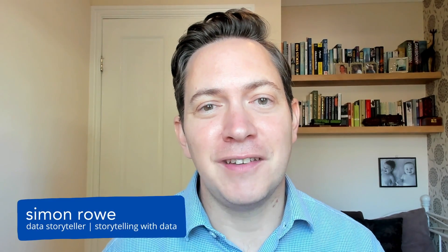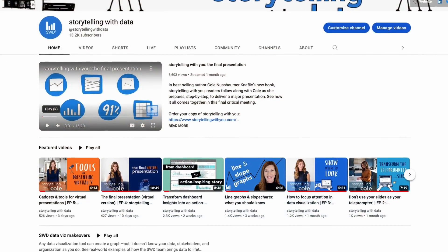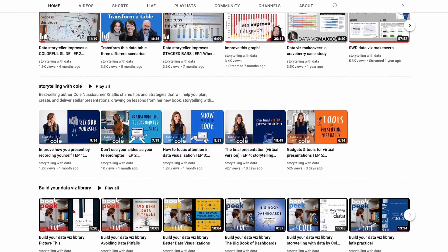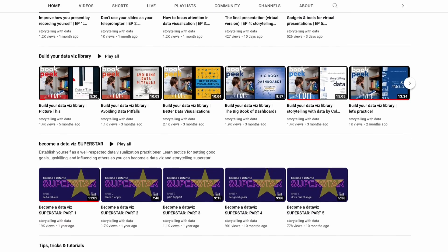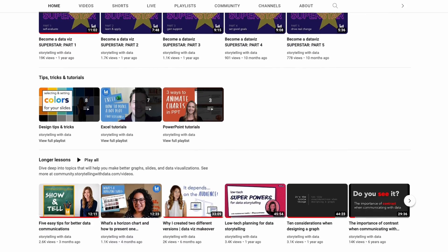Hi, this is Simon from the Storytelling with Data team. Today we're going to look at how you make a diverging bar chart in Excel. If you're new to the channel, welcome. Hope you enjoy this video and do check out all the other content we currently have on our channel covering tips and tricks, makeovers, and presentation techniques. Okay, let's get started.